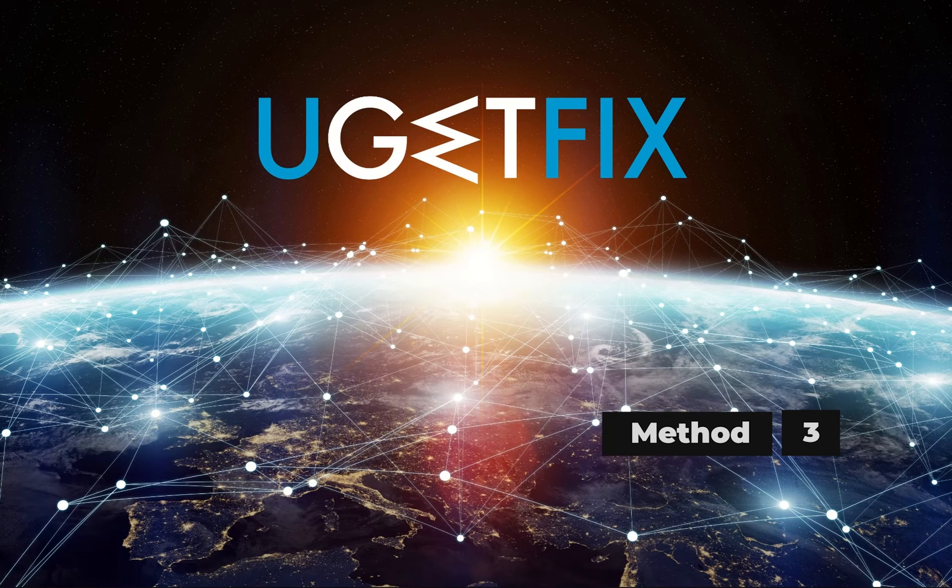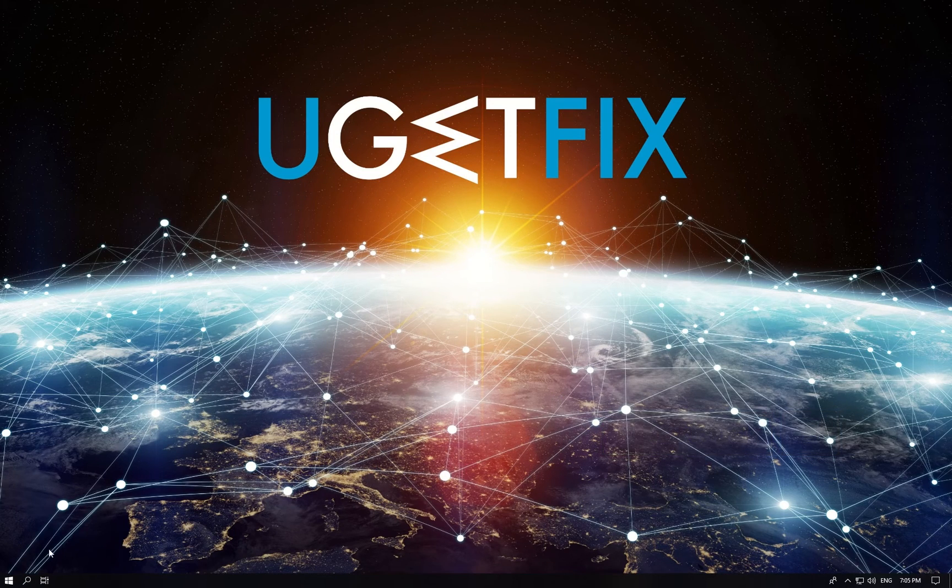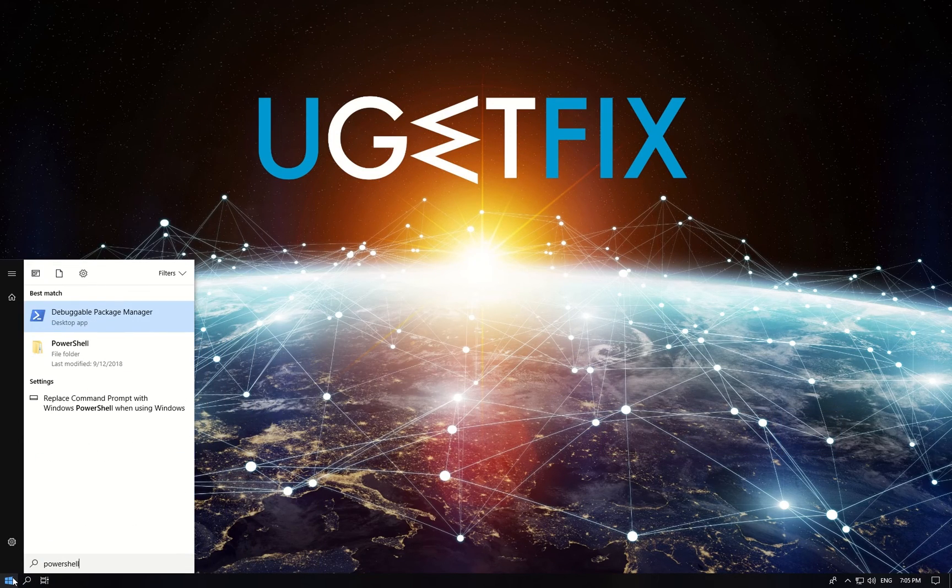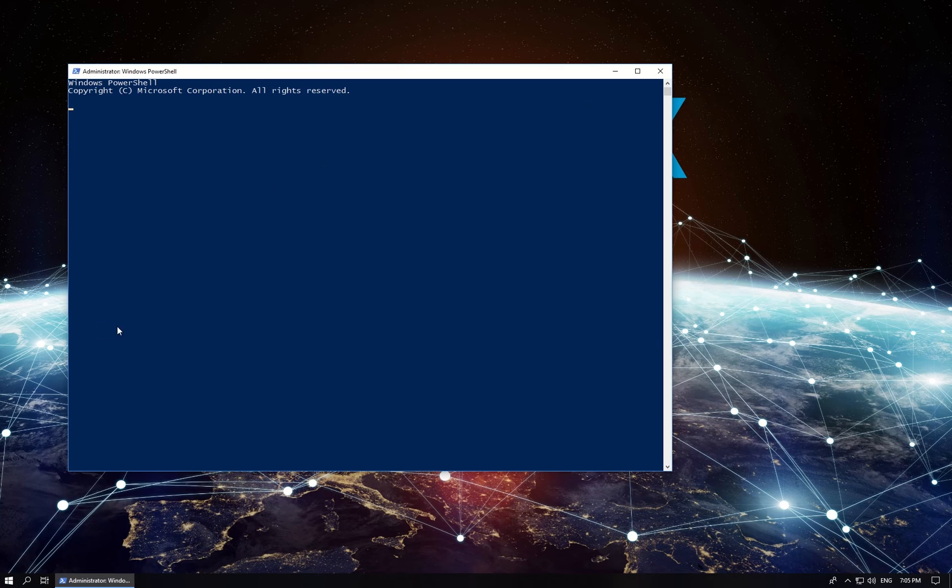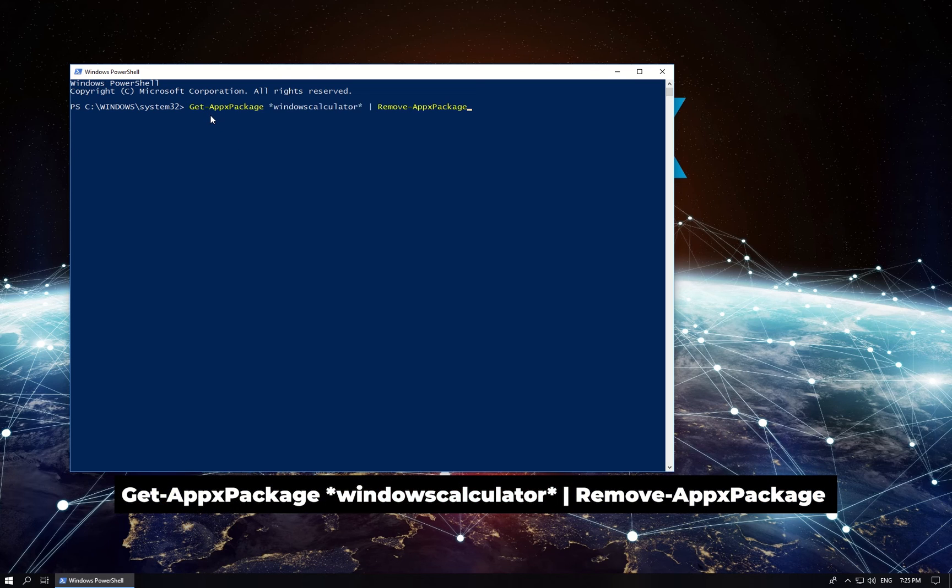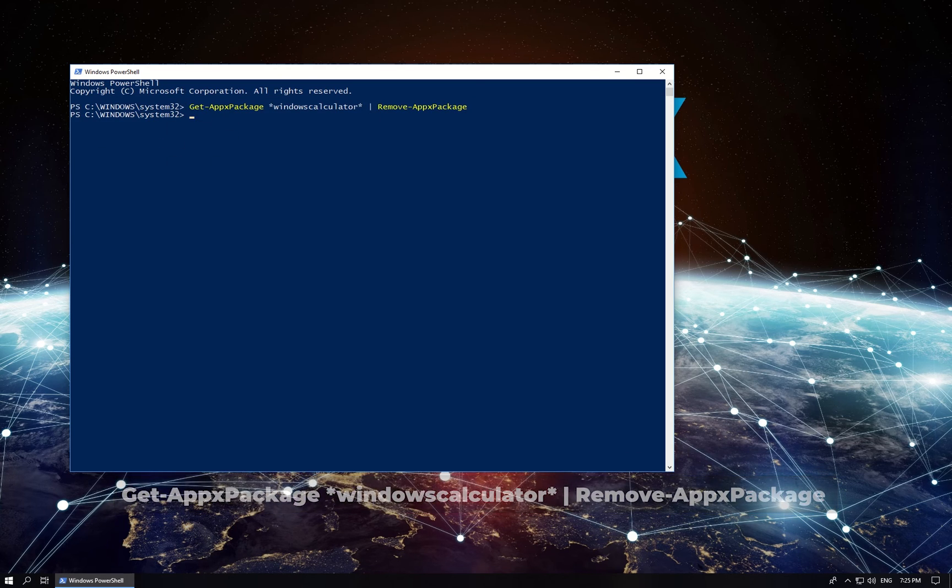Let's try reinstalling the Calculator app. Click on Windows button, type in PowerShell, then right-click on it in the results list and select Run as administrator. Copy and paste the displayed command from the description section under this video.